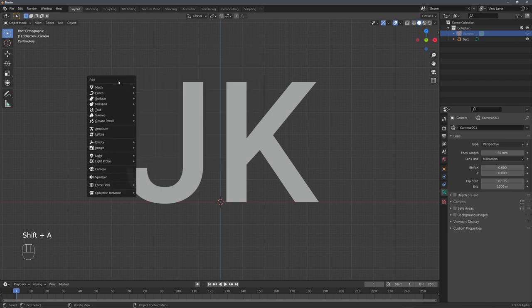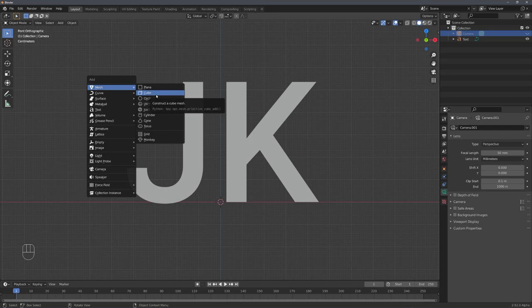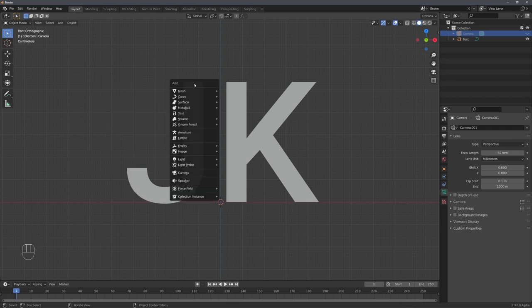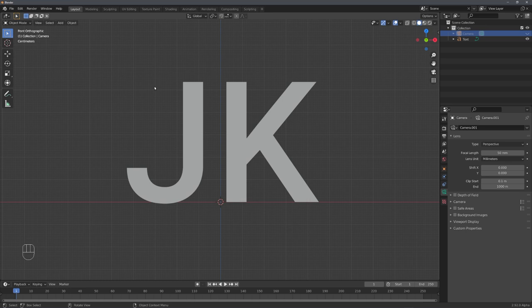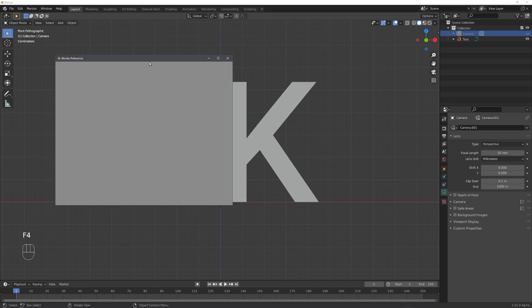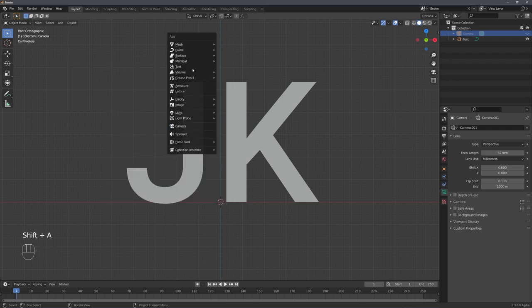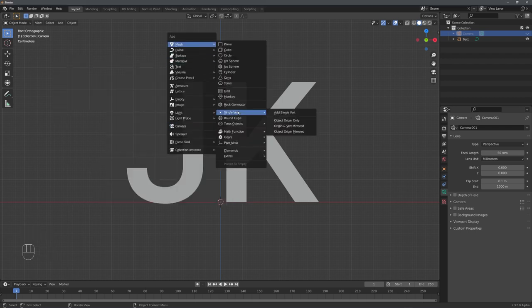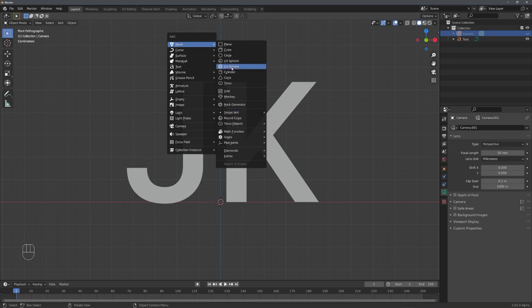With Shift-A, we have a variety of default objects that we can use to rebuild our text. But there are some add-ons that are shipped within Blender, that allow us to add even more default objects. To enable this add-on, let's press F4, Preferences, and search for the Extra Objects add-on. Enable it. And now we can see that we got lots of new objects that we can use. For a render like this, you can either choose to restrict yourself to one object group, for example only creating the text out of cubes, or randomly pick objects that fit.